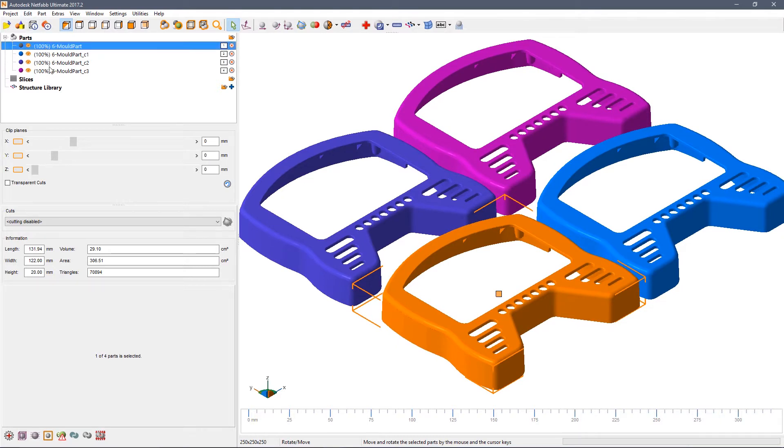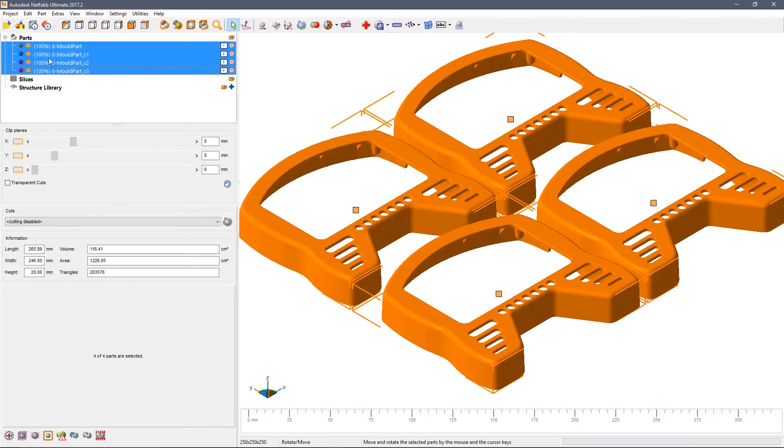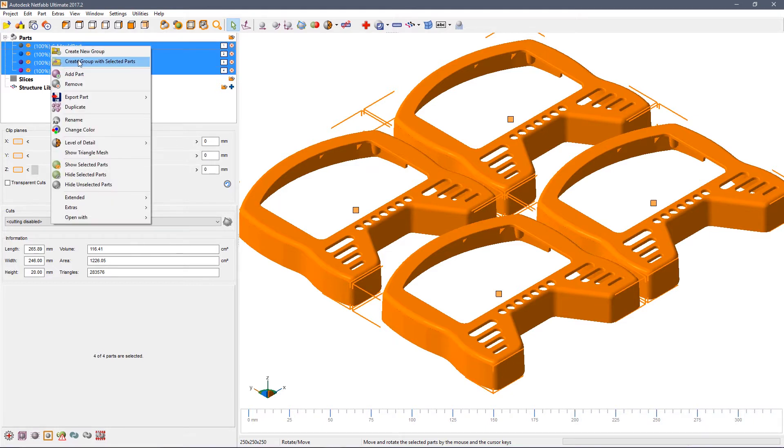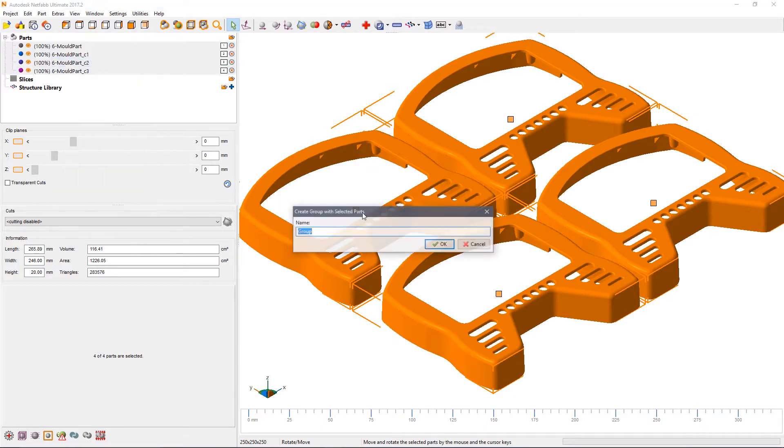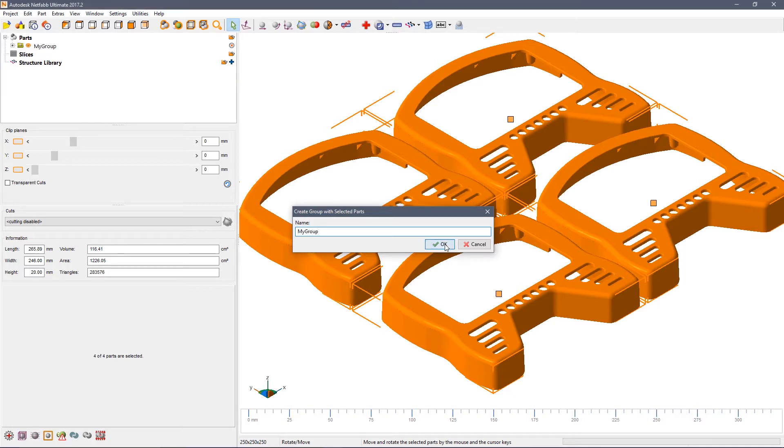Working with multiple parts is often easiest to create a group. Select all the parts and say create group from selected parts. Give the part a name that you will remember.